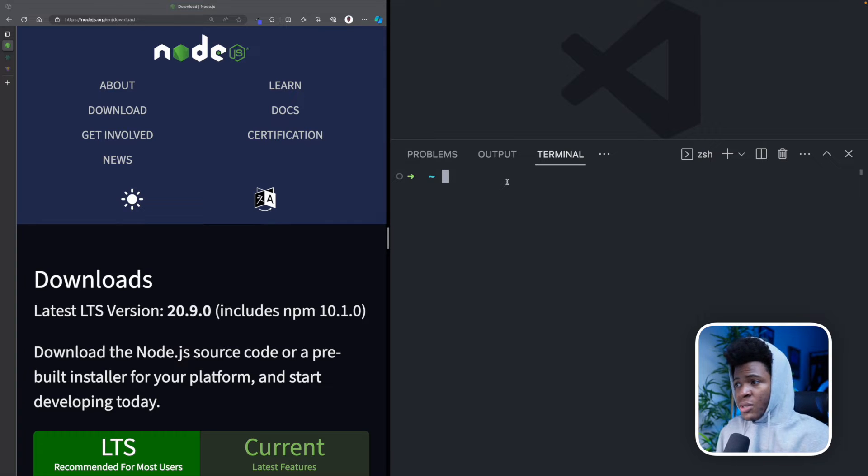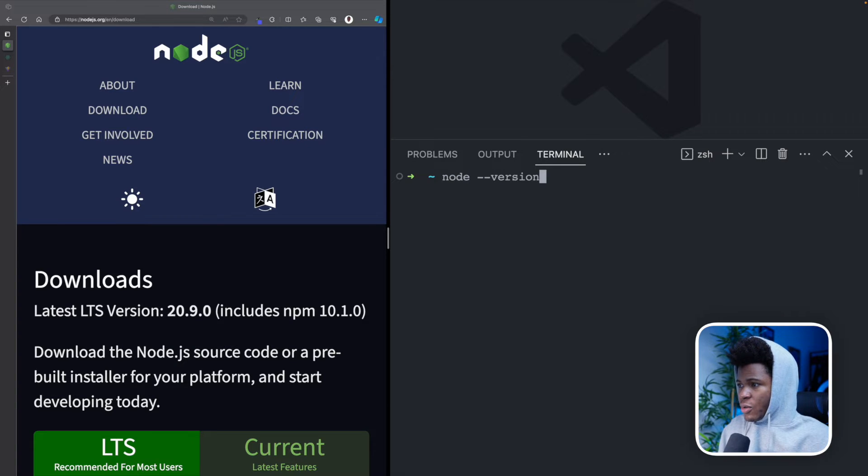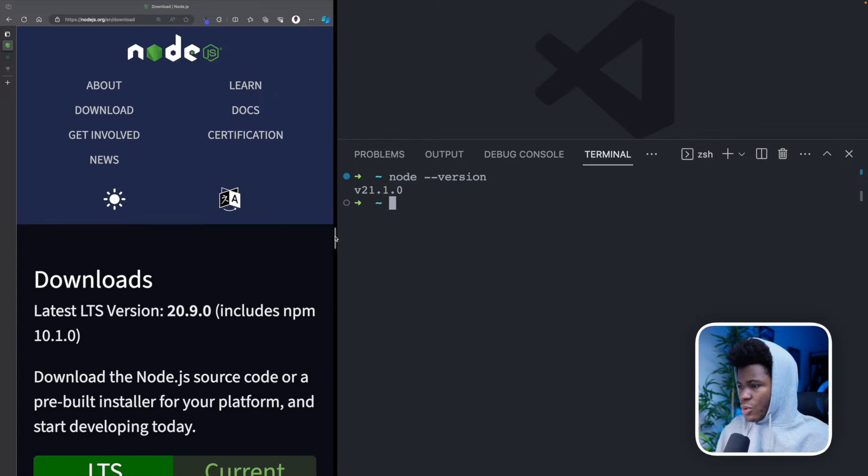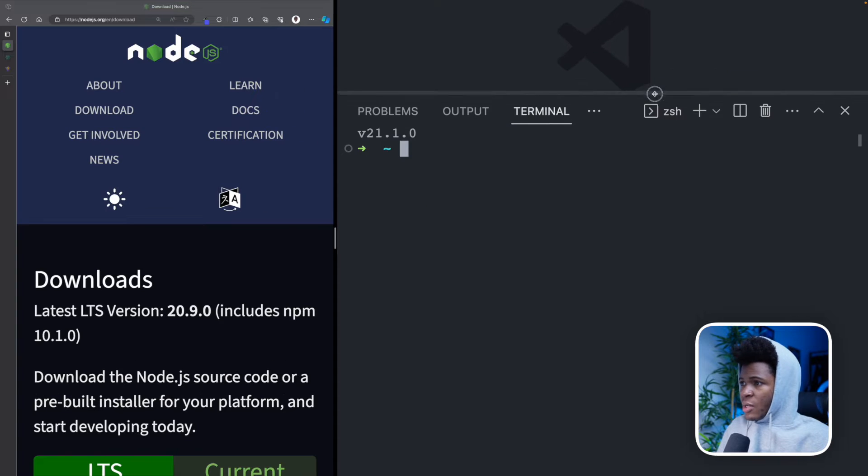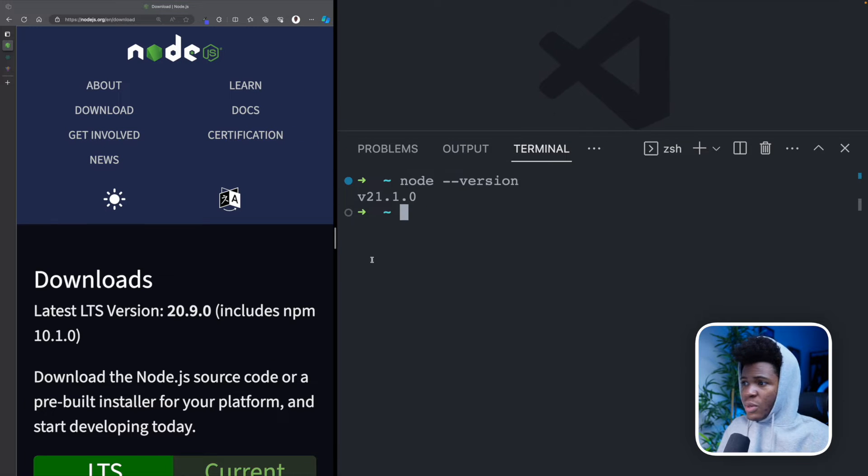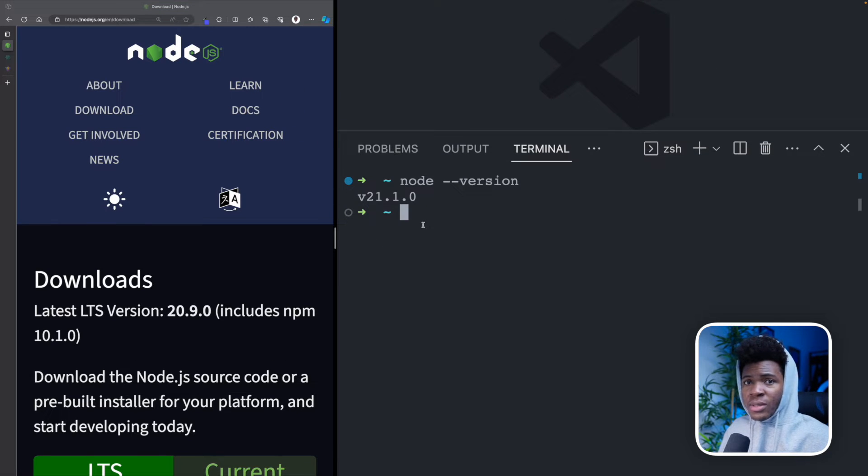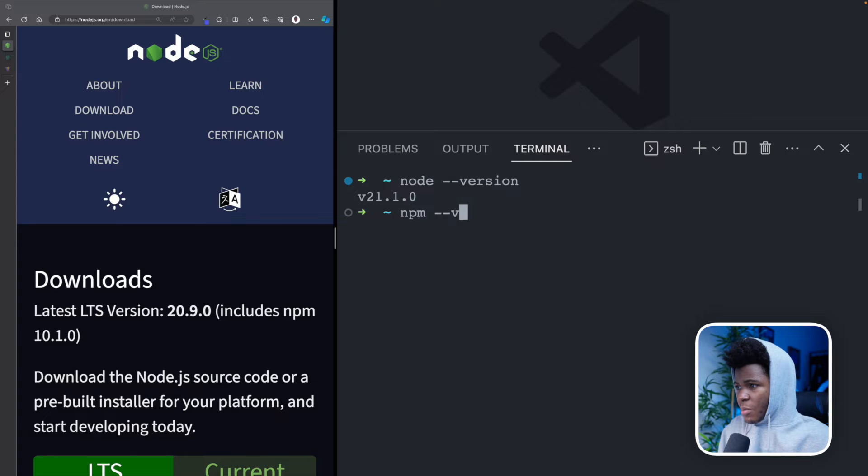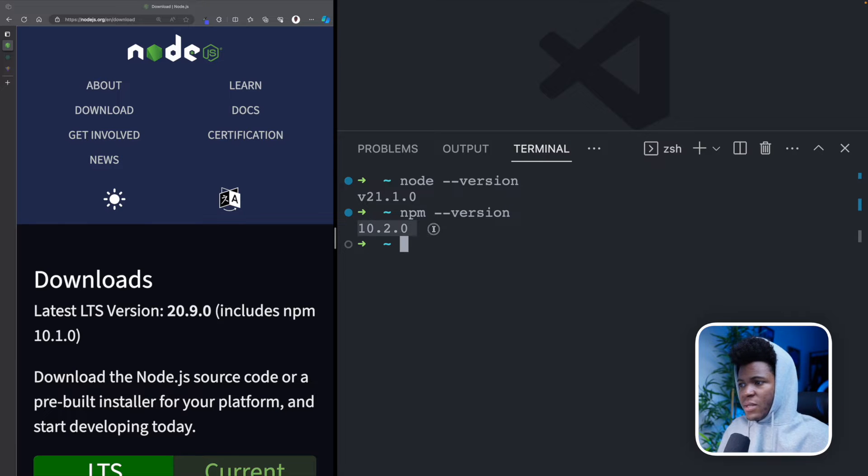And to confirm that Node.js is installed, you can run Node version like this. So currently, I have Node 21. And also, when you install Node, it also installs NPM. So I can do NPM version. And here I have this version of NPM.